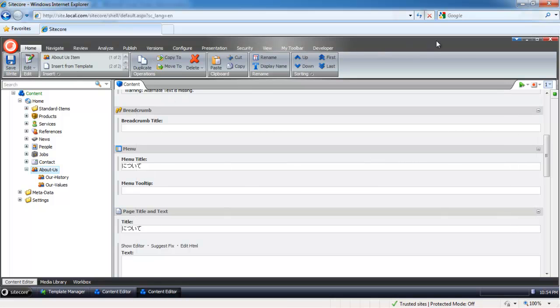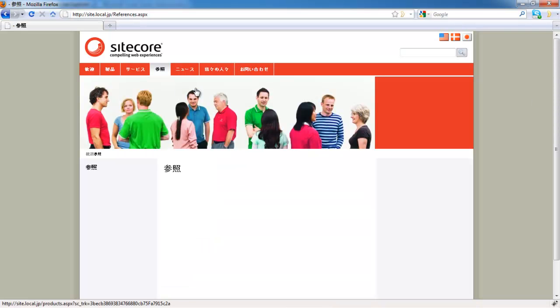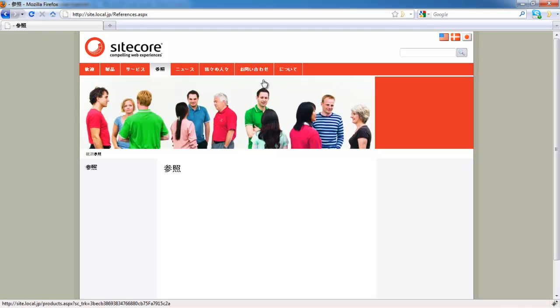Now, if I go back to my Japanese website and just hit Refresh, you can see the About Us section now magically appears as being translated.